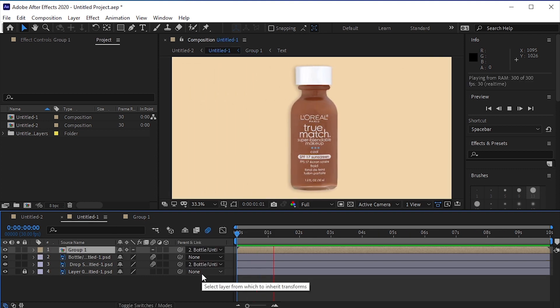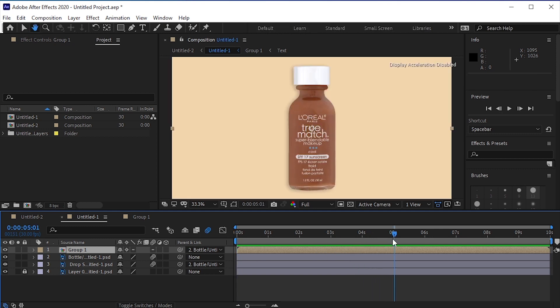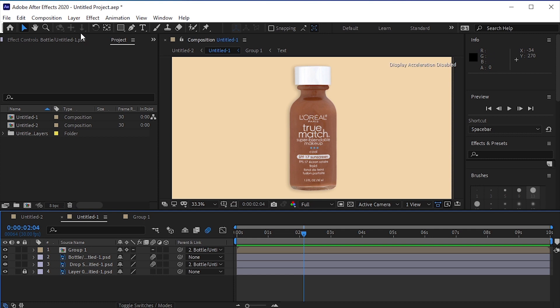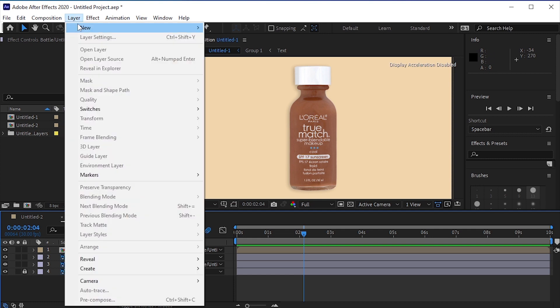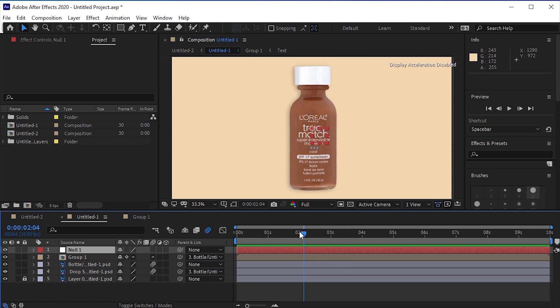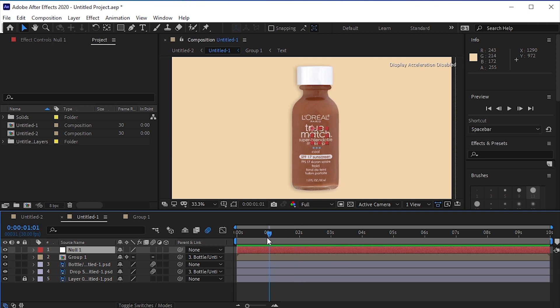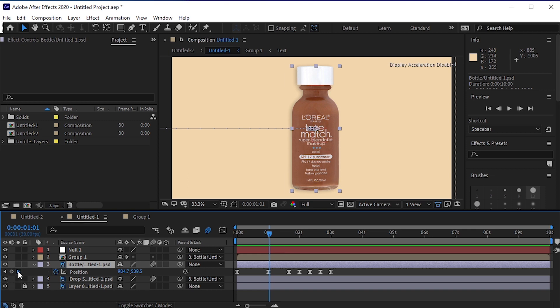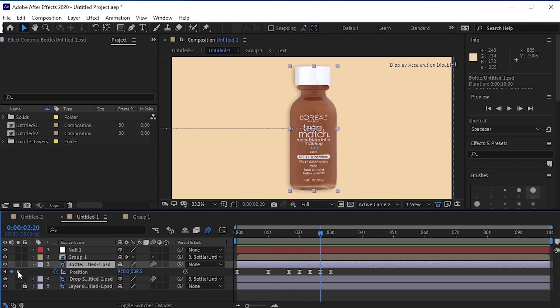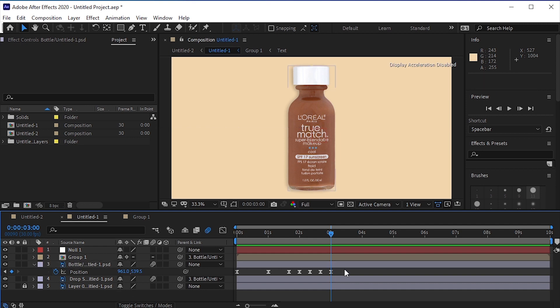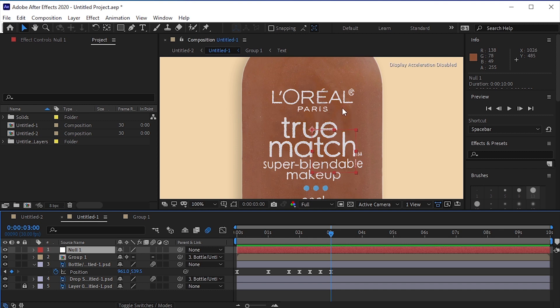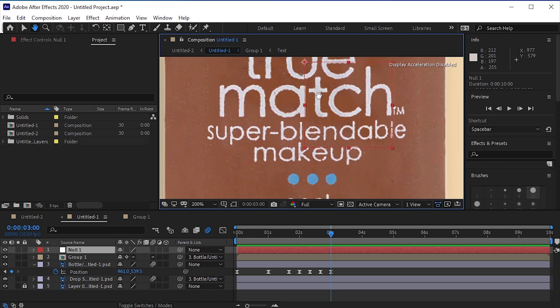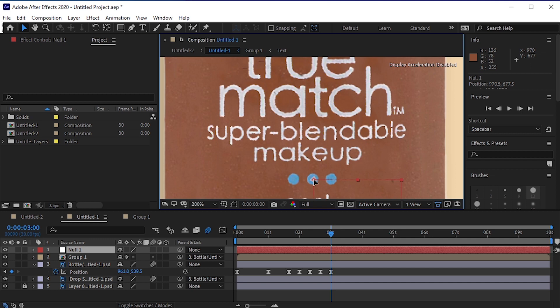Let's go back to our composition. Here we need the text to follow the to and fro motion of the bottle as well, so we will make a null layer. Go to Layer, New null object. Select Bottle Layer and press U to see its keyframes. Move the playhead to the last keyframe. Here we'll apply the position animation to the null object and parent it to the text layer. Now in the text find a point as a reference to follow the movement of the bottle. I think this blue dot in the center is a good option. Place the null layer's anchor point on it.